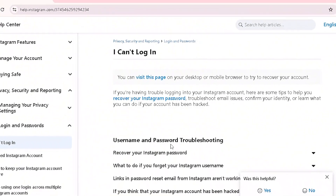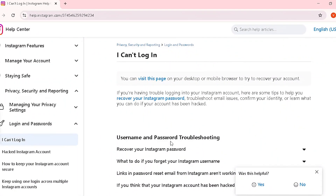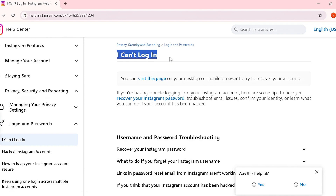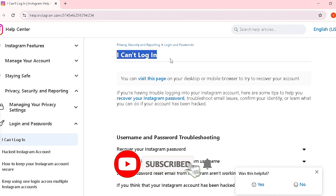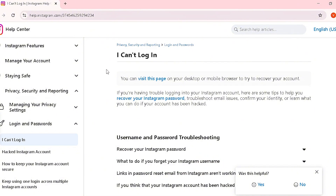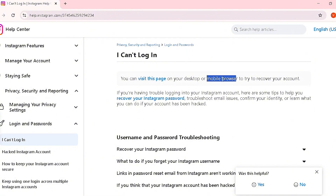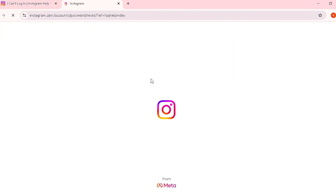Once you click on 'Can't reset your password,' Instagram will take you to their Help Center, specifically to the Privacy and Security section under 'I can't login.' Make sure you're doing this on your web browser. From there, you'll see an option to visit a page — as it states, you can visit this page on your desktop or mobile browser to try to recover your account.